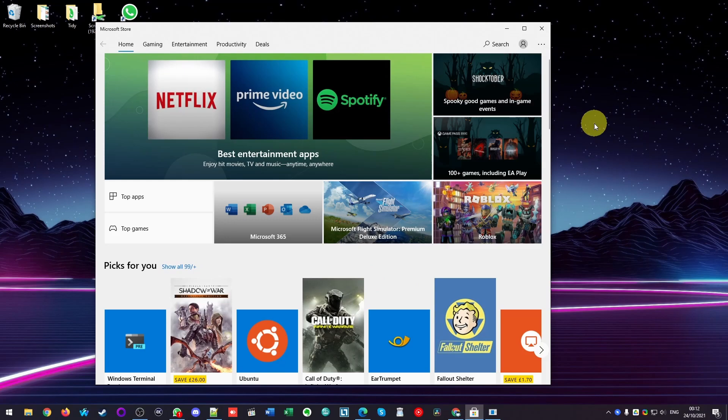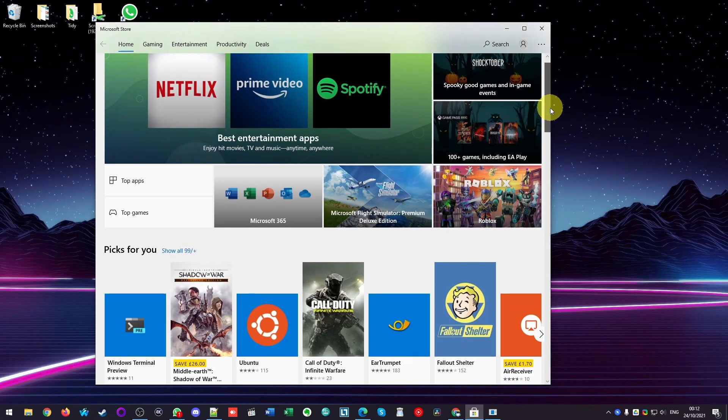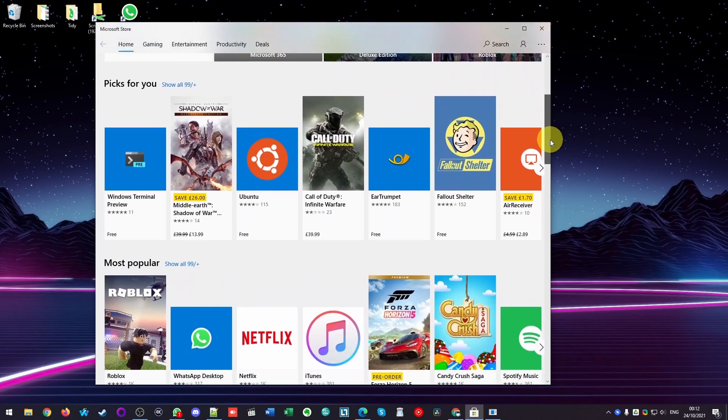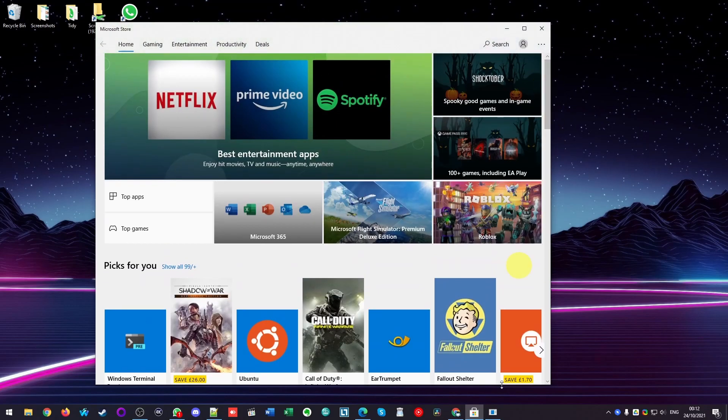Hi everyone, this is Andrew Ty and welcome to my YouTube channel. Today I'm going to show you how to get a refund for a game or application that you purchased from the Microsoft Store.